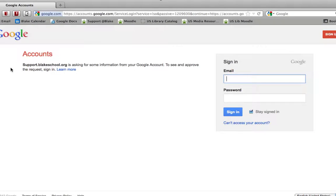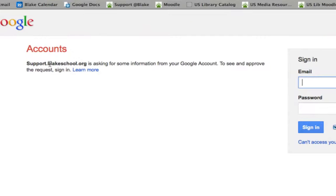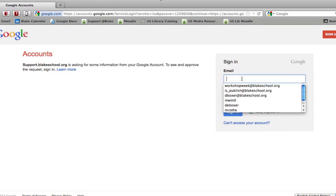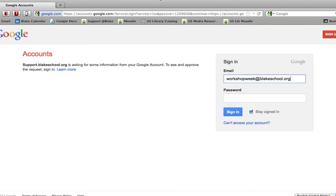And you'll notice that it'll ask you to permit Support at Blake to access your Google account. That should be absolutely fine. And go ahead and put in your password.